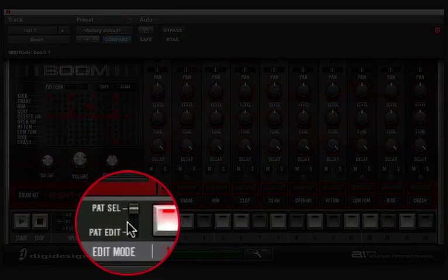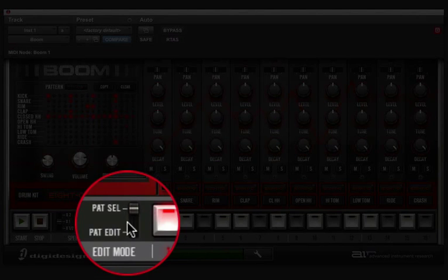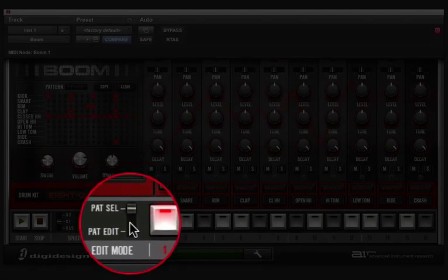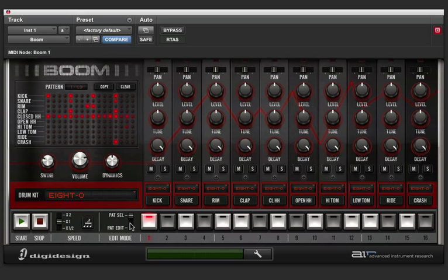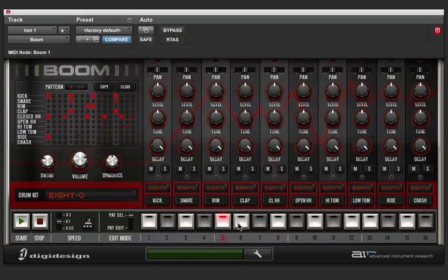Right here is the edit mode selection switch, where you can switch between pattern selection and pattern edit modes. In the pattern selection mode, the colored buttons are used to select between pre-programmed loops from DigiDesign. As I click through them here, you'll notice the pattern in the upper left hand corner changing. I'm going to stick with the first pattern for now.